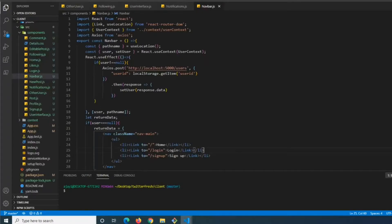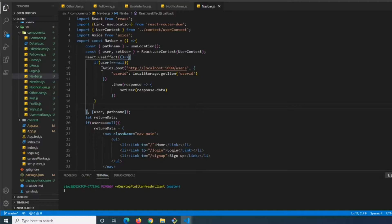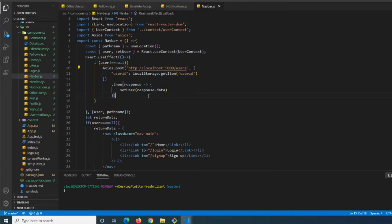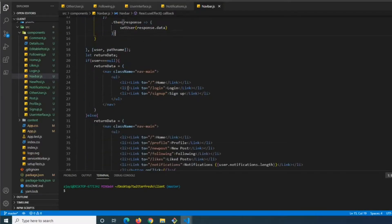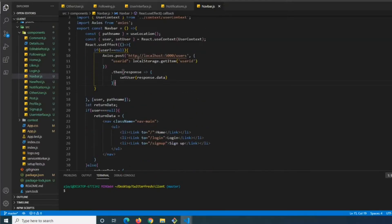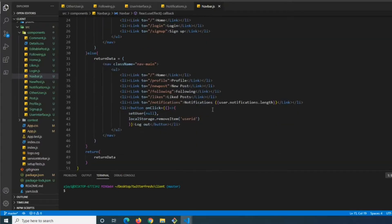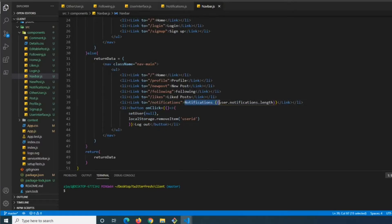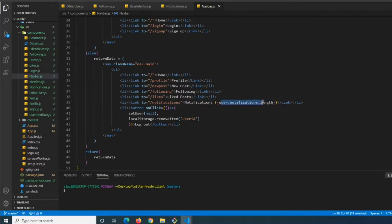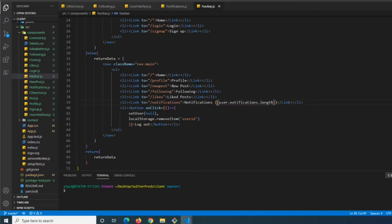Inside our navbar, the useEffect is getting the user and setting the user equal to the response. Whenever a new page is loaded, the user is updated. We have a link to /notifications with user.notifications.length, which serves as a message telling the user how many notifications they have.